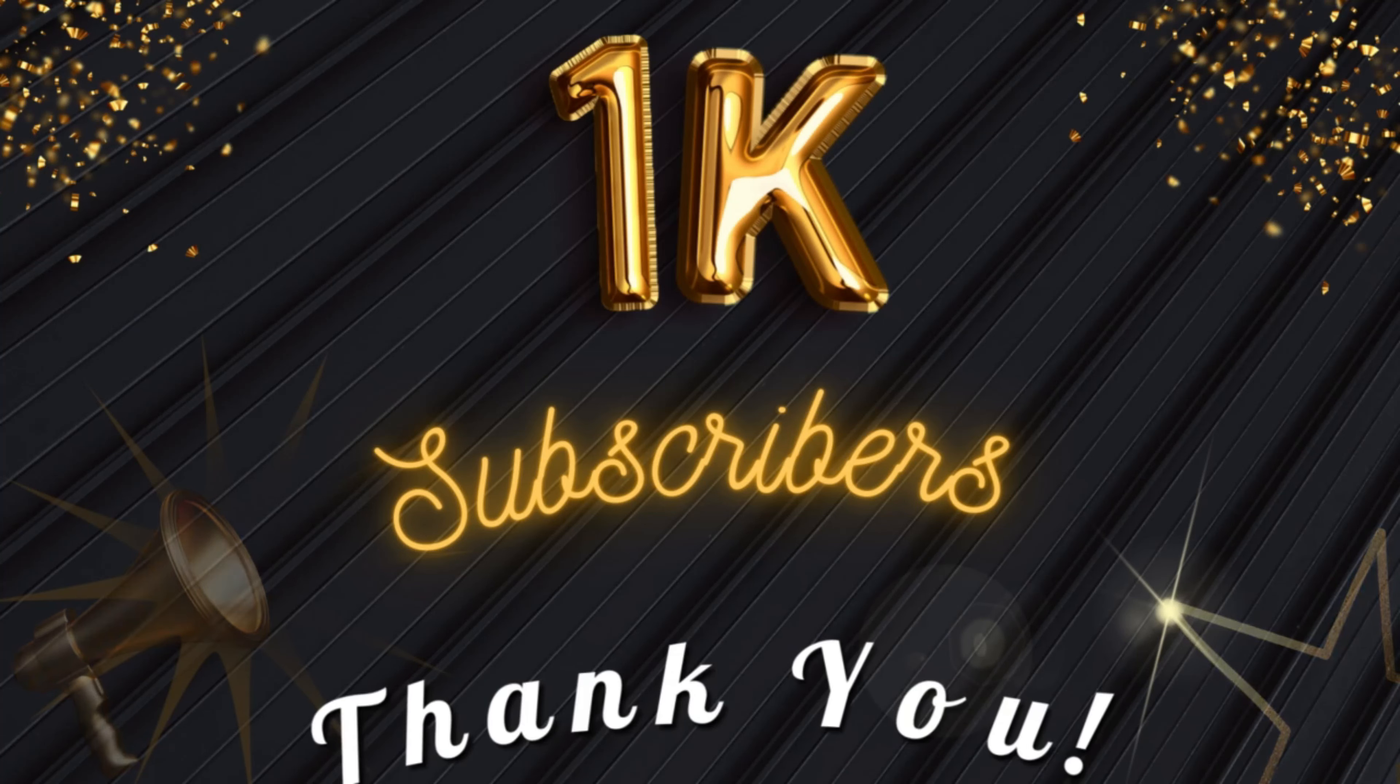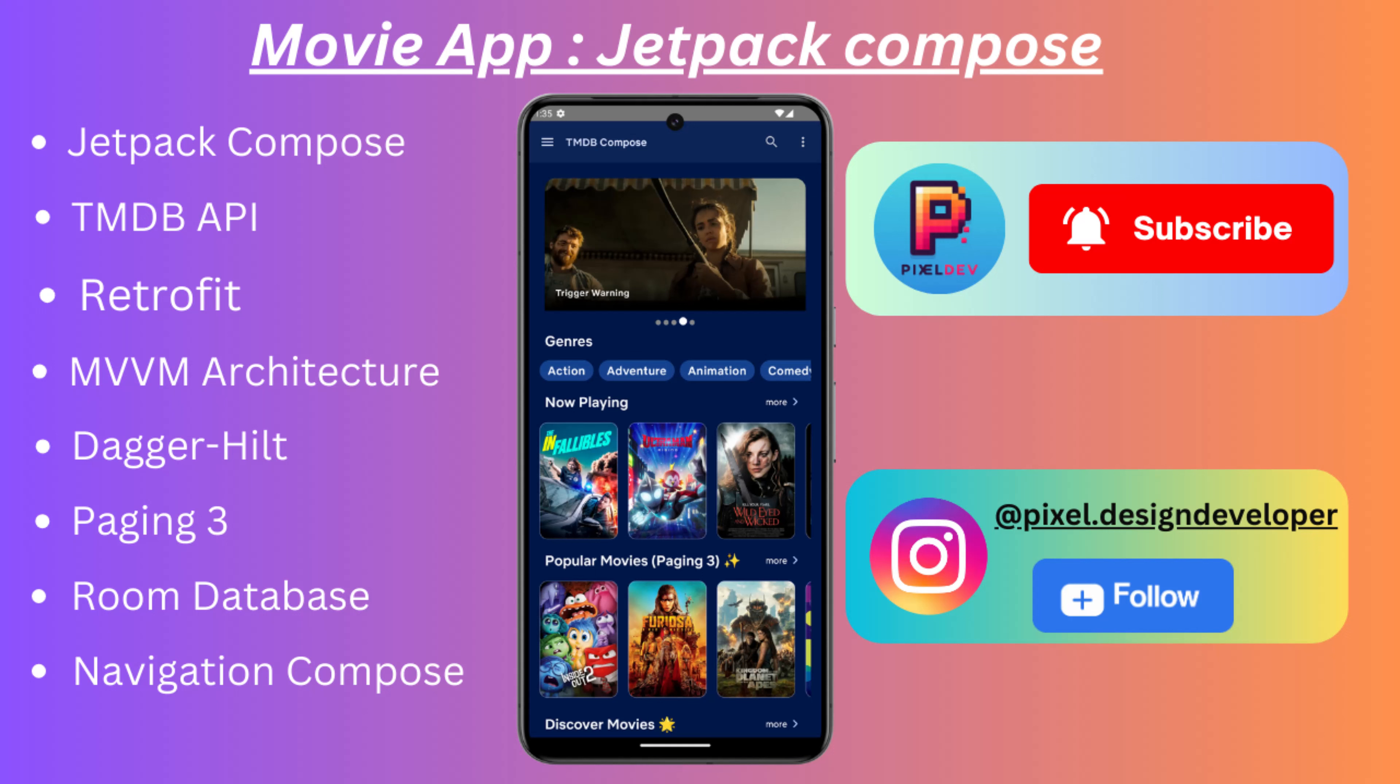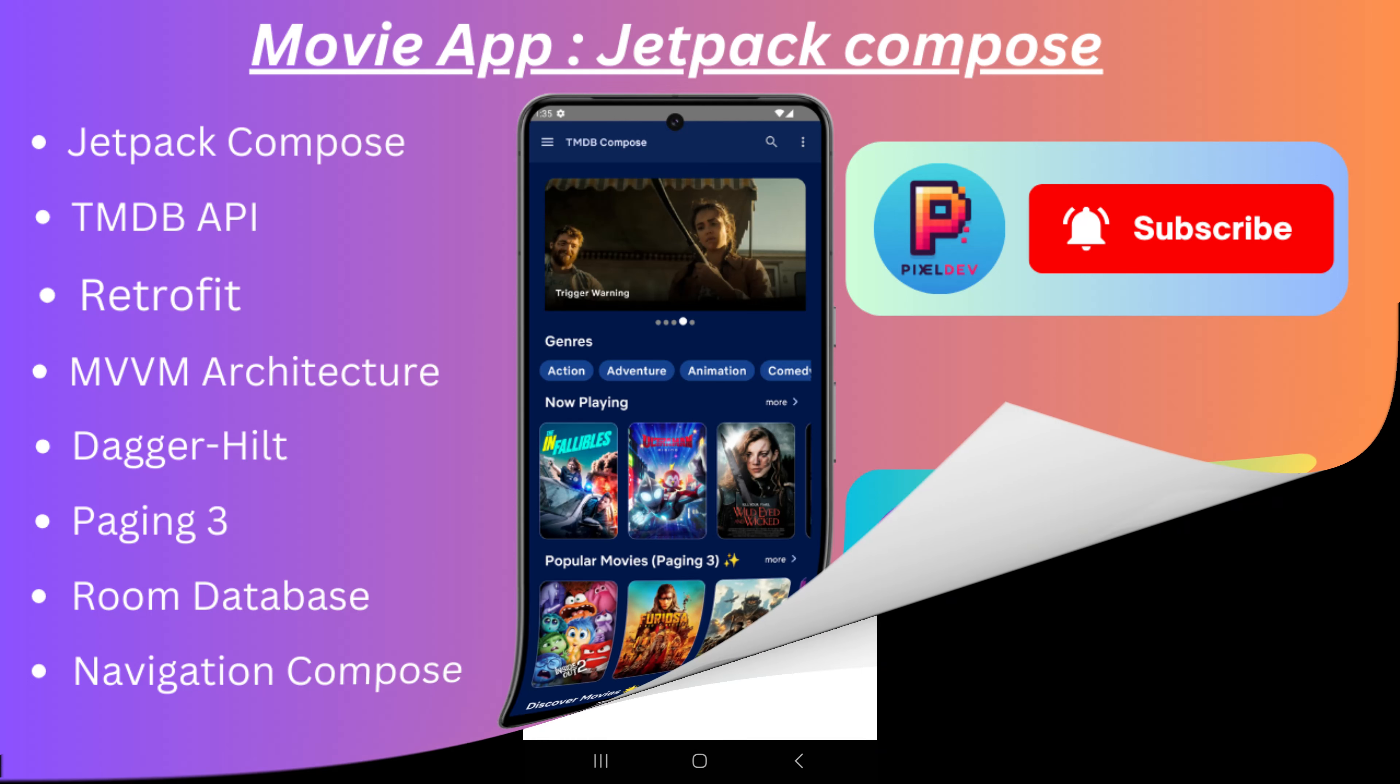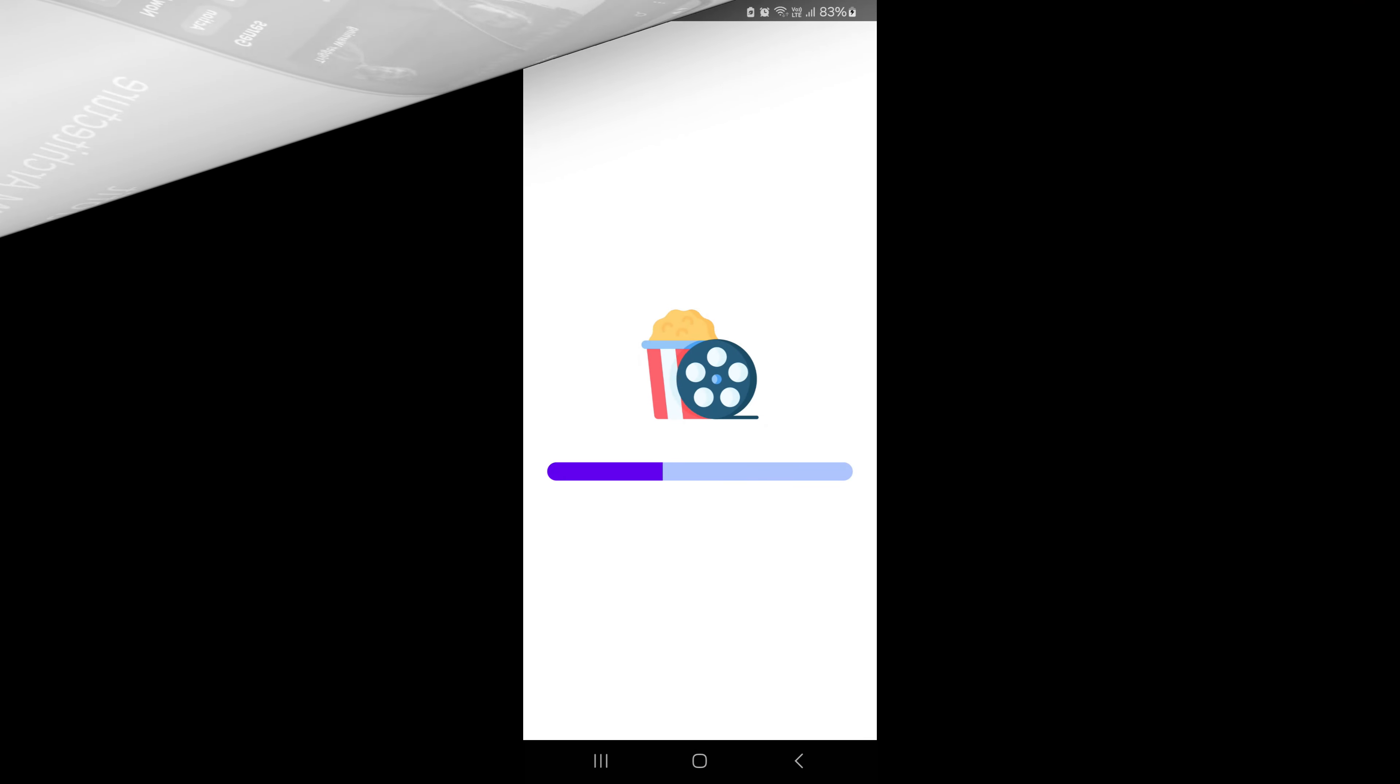Now, as promised, I have something very special for you all. Since we've hit this amazing milestone, I'm releasing my full movie app built with Jetpack Compose. Let's have a quick look at the app in action.